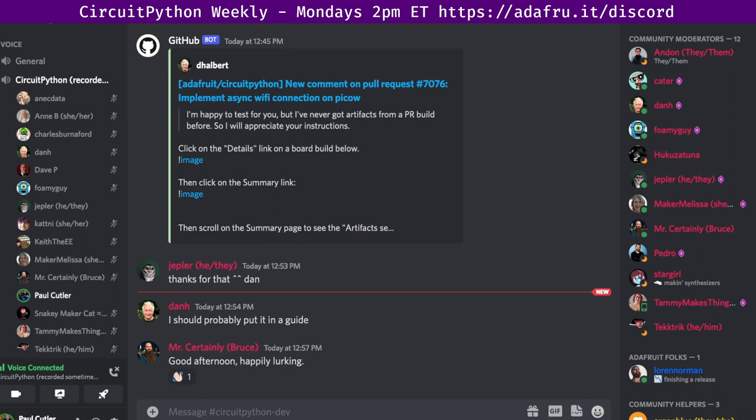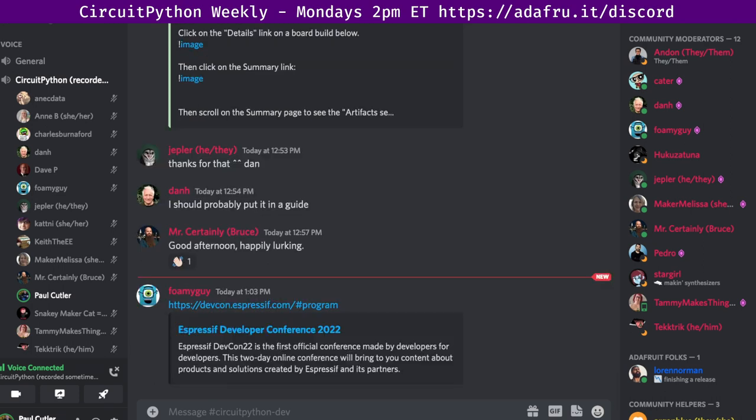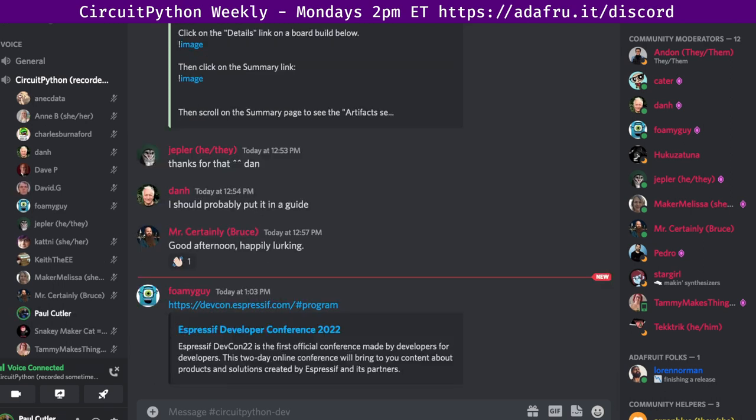The first community news item: the first ever Espressif Developer Conference is happening later this week and Lady Ada will be speaking. You can expect over 30 talks on topics including Matter, the new smart home standard, Rainmaker, the SBIDF, privilege separation, and more.